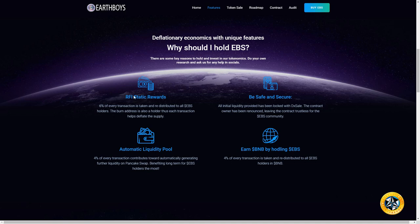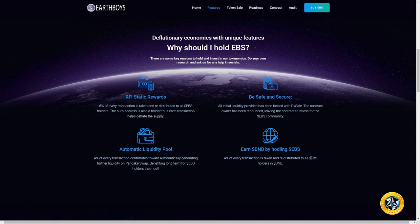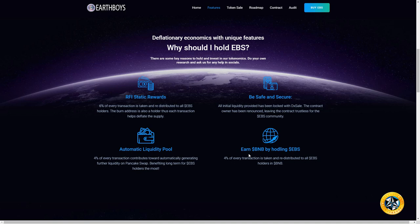This is where things get really interesting: four percent of every transaction is taken and redistributed to all EBS holders in BNB. I'm hoping they coded the smart contract so BNB doesn't go to the burn address. I haven't been able to ask them that, so if you're concerned about it, I would check it out.